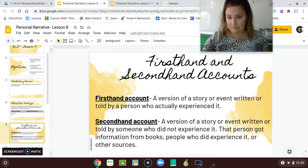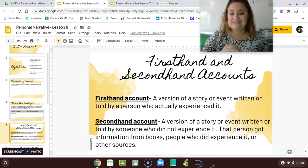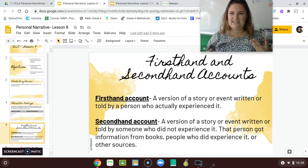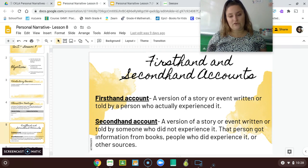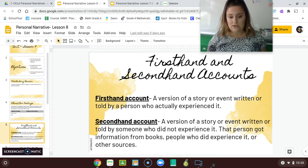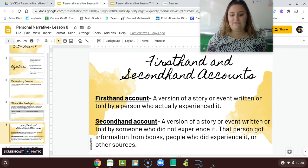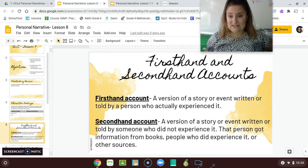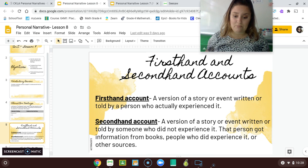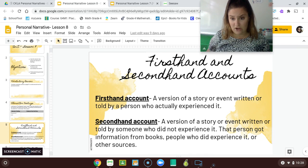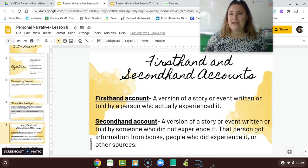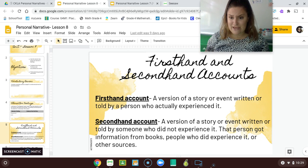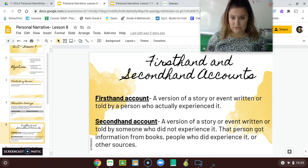Today, Ms. Kay from the other school is going to read a second-hand account — it's not really a story, but it's more of like an informational text about polio. And this is a version of a story or event written by someone who did not experience it. This person got information from books, people who did experience it, or other sources. So this would be like if I were going to tell you a story about the Vietnam War.